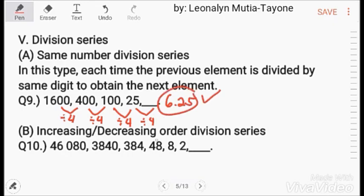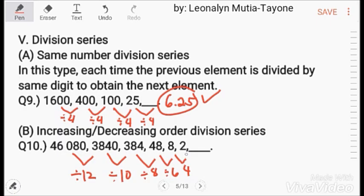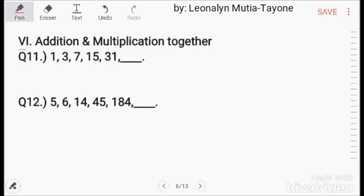Increasing order division series example: 46,080 divided by 12 equals 3,840. Divided by 10 equals 384. Divided by 8 equals 48. Divided by 6 equals 8. Divided by 4 equals 2. And 2 divided by 2 equals 1.